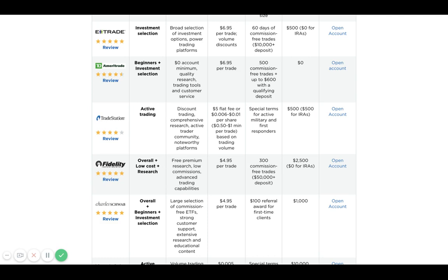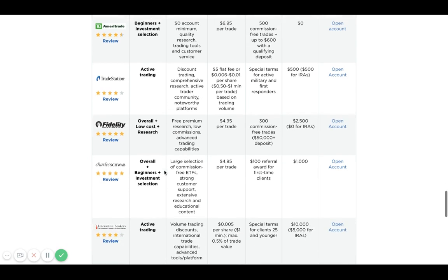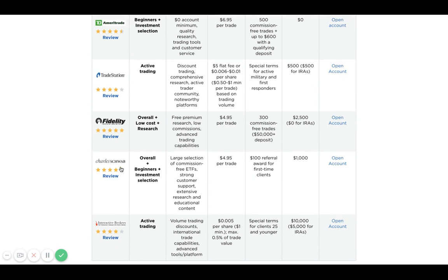You have Trade Station with a four-star rating. Fidelity has a five-star rating overall, low-cost index funds and great for research. I personally do a lot of my investing research through Fidelity because they offer a lot of statistical analysis and asset allocation strategies that you can look at. Really helpful platform, especially if you have an IRA account with them.